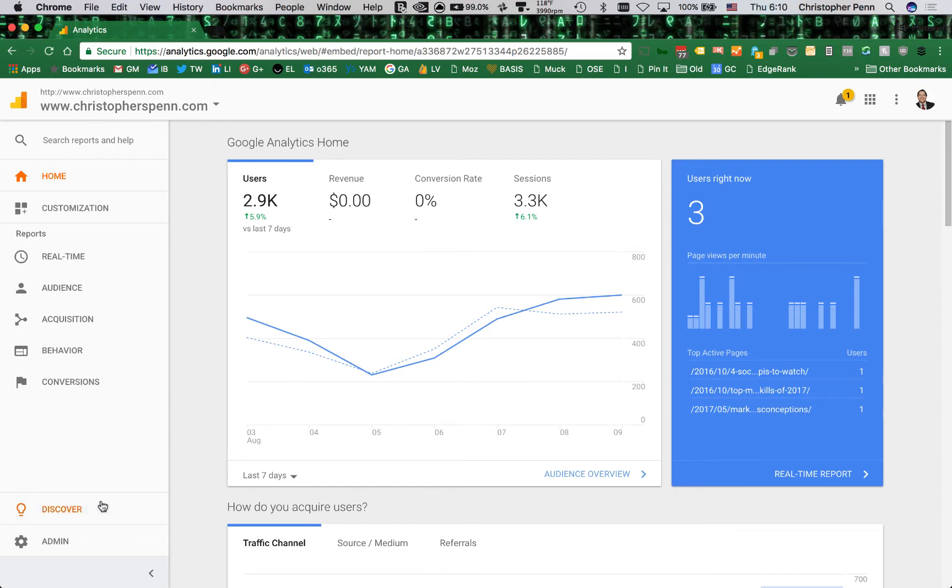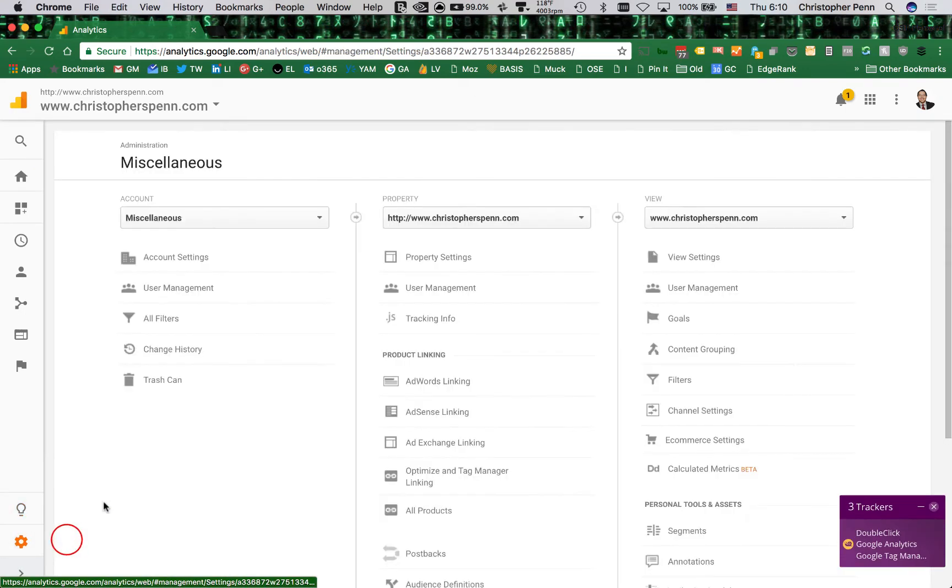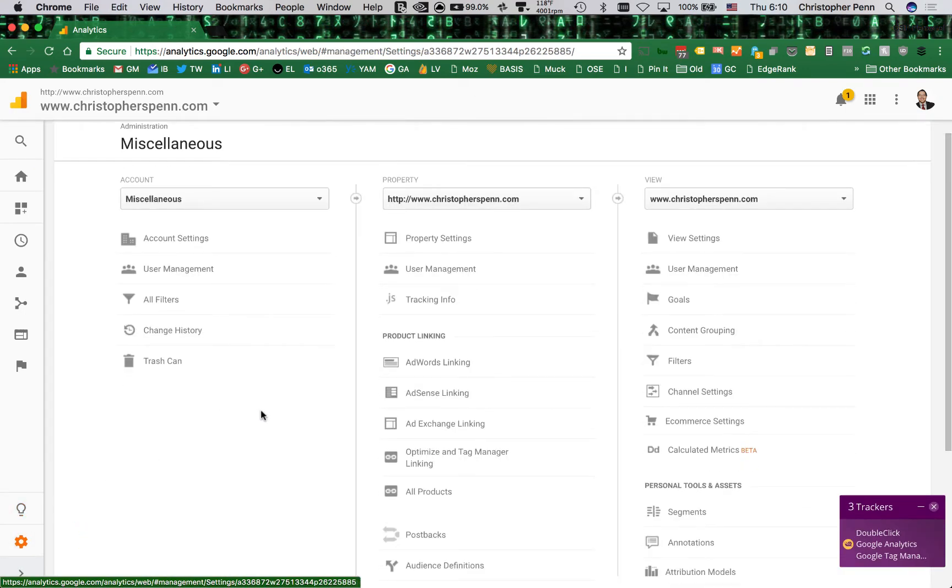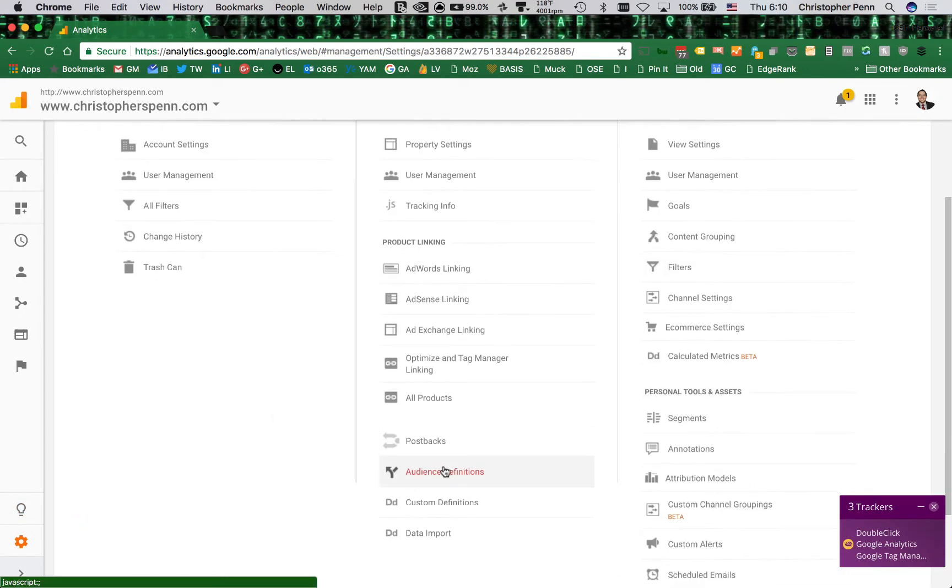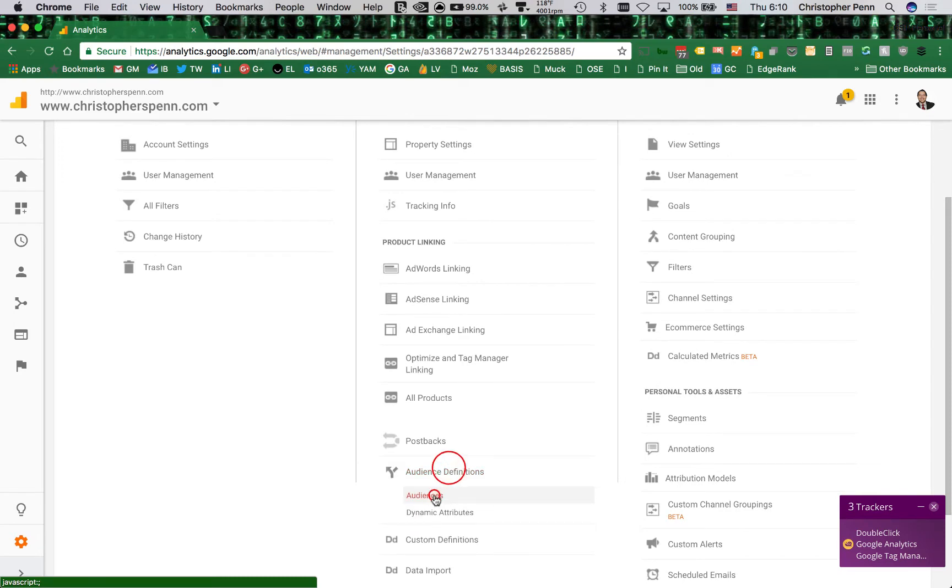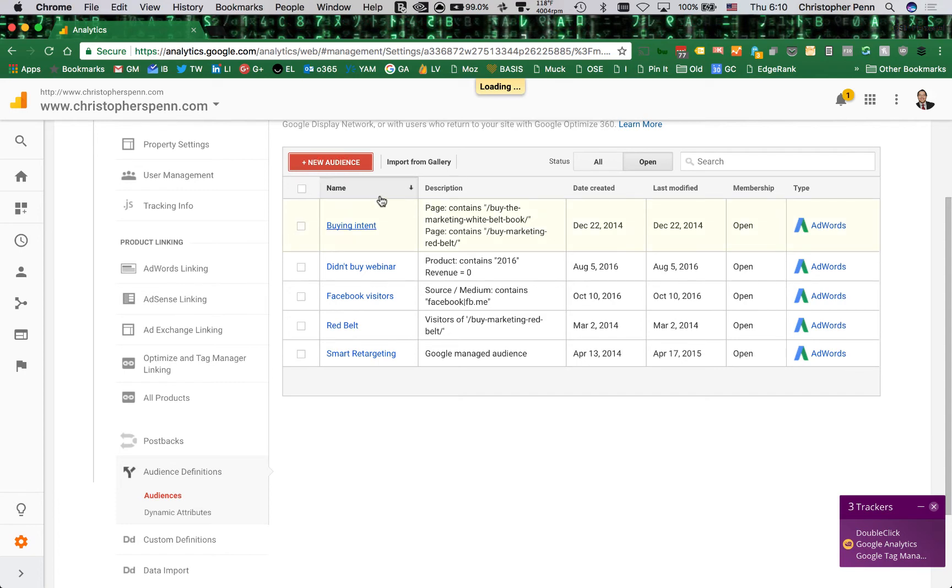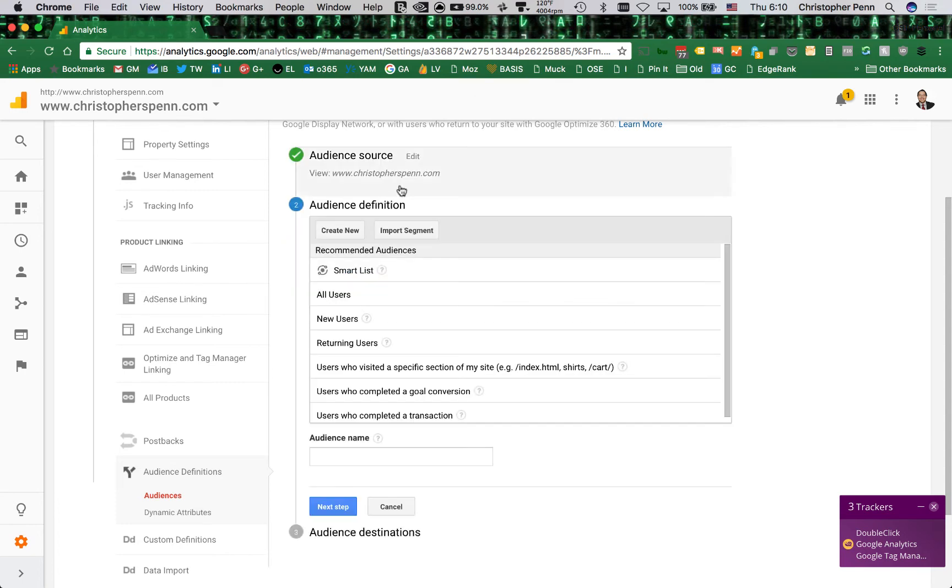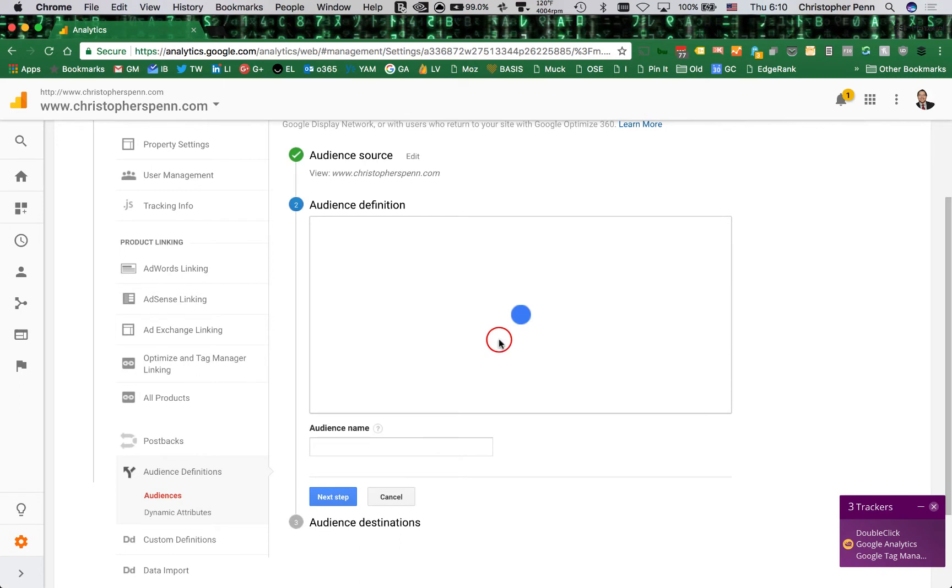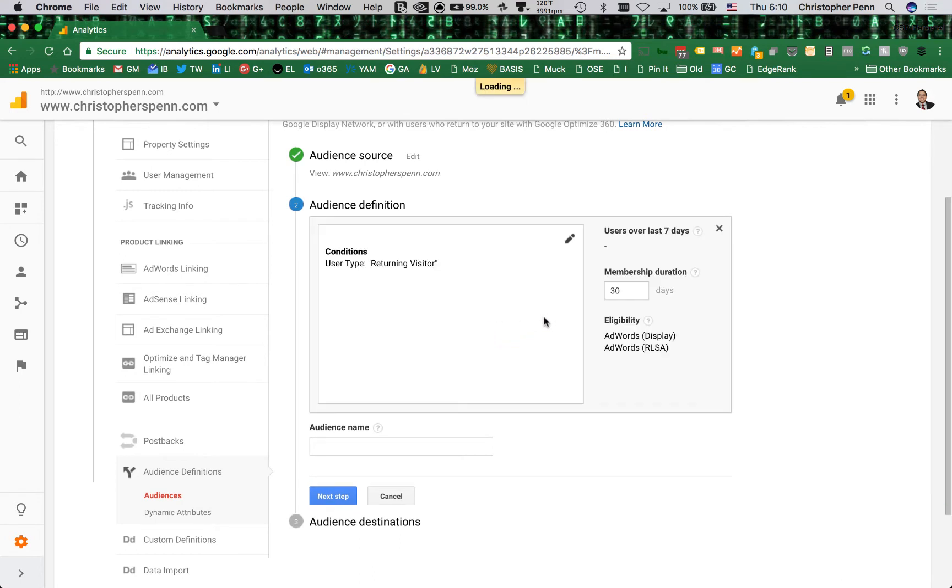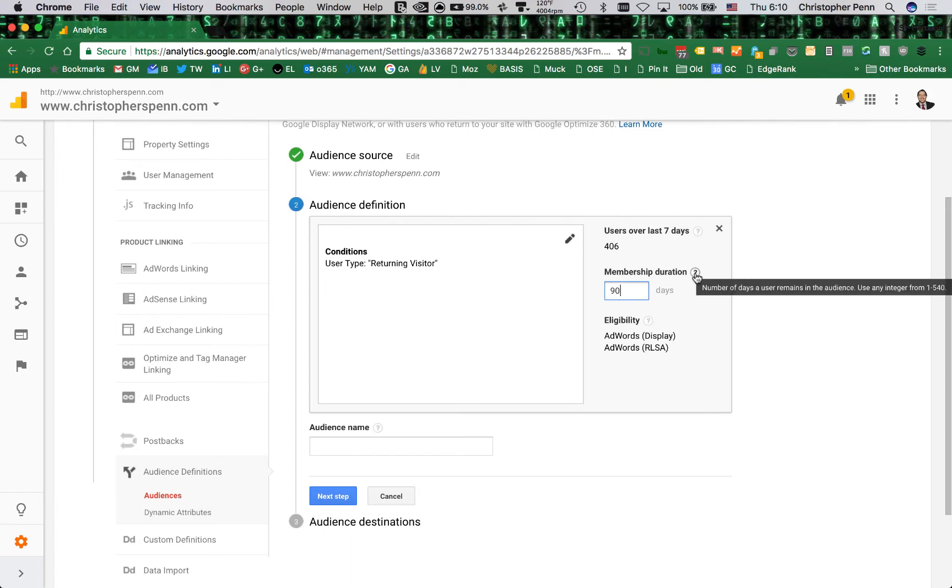And inside Google Analytics, we're going to choose our admin. We want to pay attention to down here called audience definitions, and we want to create an audience. I'm going to create a new audience here. And let's say I want returning users, because we know these people have come back and I want to go after people who have been back in the last 90 days. You can do up to a year. Let's go, let's actually do that. That could be fun.